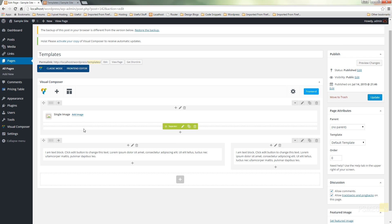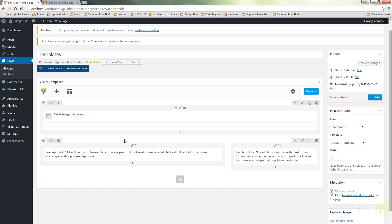Now what will happen is because we've created a template with these basic building block elements, when we use this template everything that's in this page, any images we've got included, any text, the layout, the columns, everything about this particular design will be used in our template.